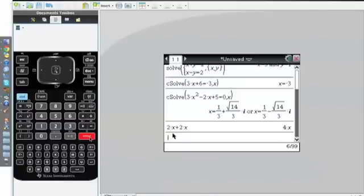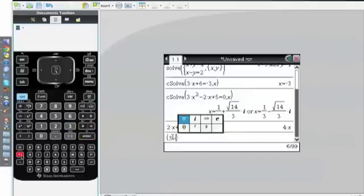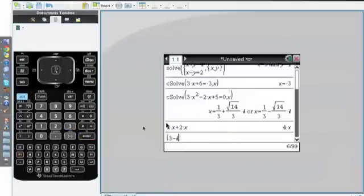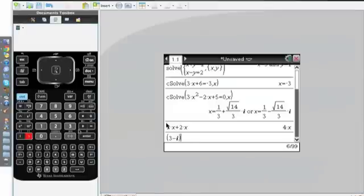Also, if you do it for complex numbers, for example if you do 3 minus i, which is down here, you go in, click i, and then add, let's say 2 plus i,